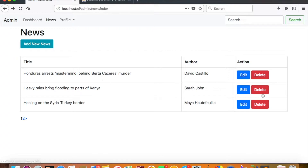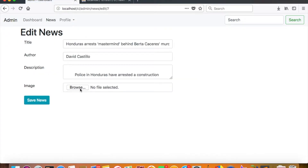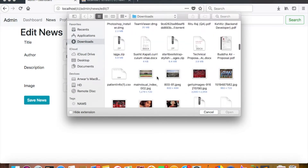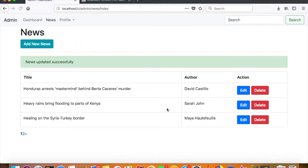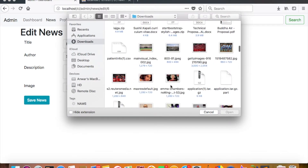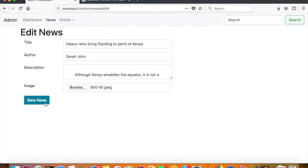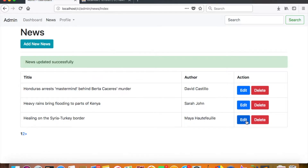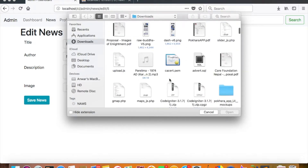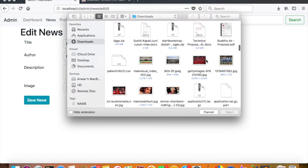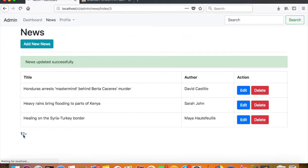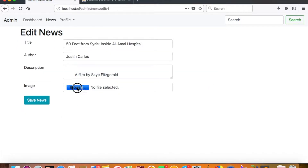So when I edit a news entry and browse, I have some images here. Let me quickly add them. First news — edit, browse. Second news — save, edit, browse. Then we have the third news — edit, browse.